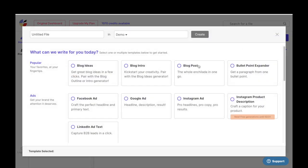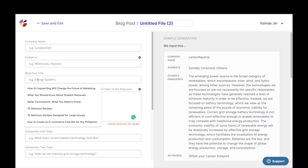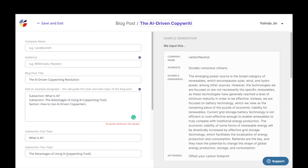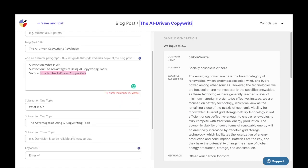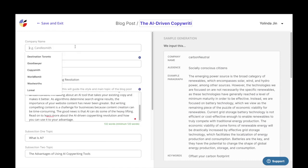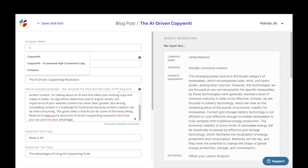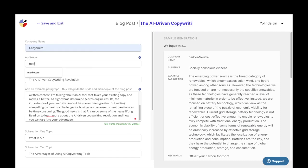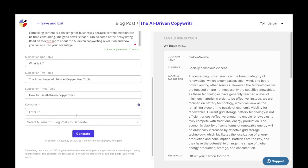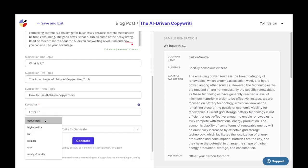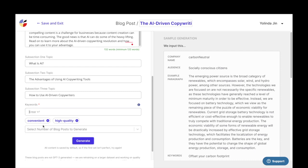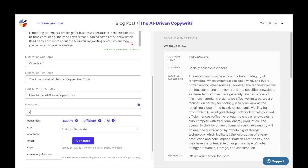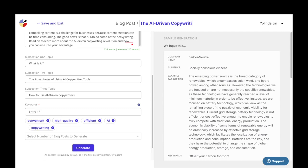After choosing your favorite outline, go into the blog post template and paste the blog post title, example paragraph, and subsections into the input field, as well as a few keywords for your blog posts. You can also add a target audience and a company name, but I will say the most important field is the example paragraph because this is what the tone and quality of your output will be based on. So make sure it is well written and includes keywords that you want to see in your blog post article.